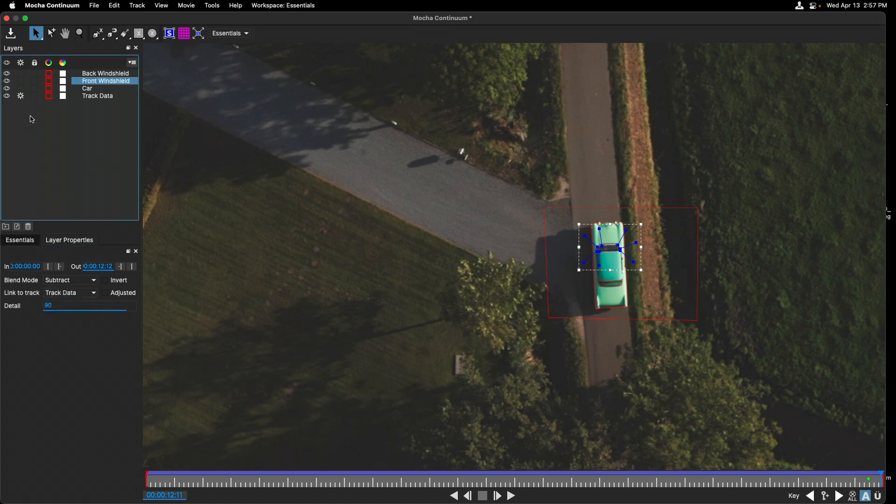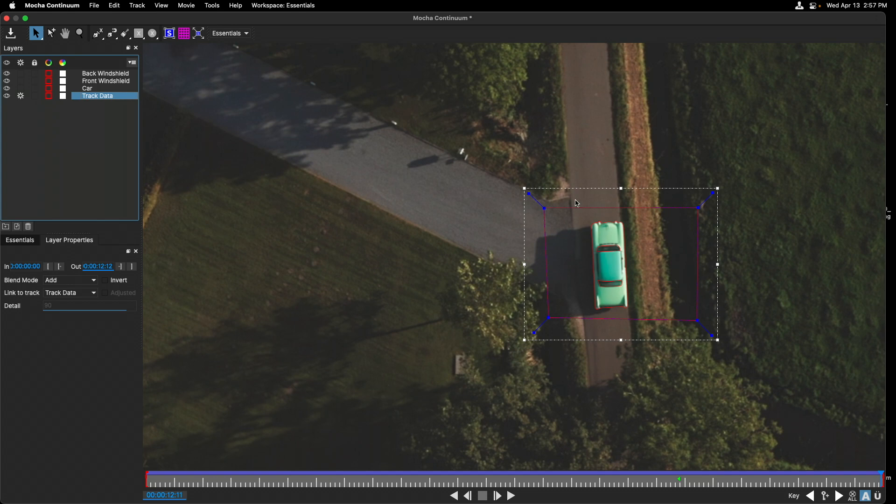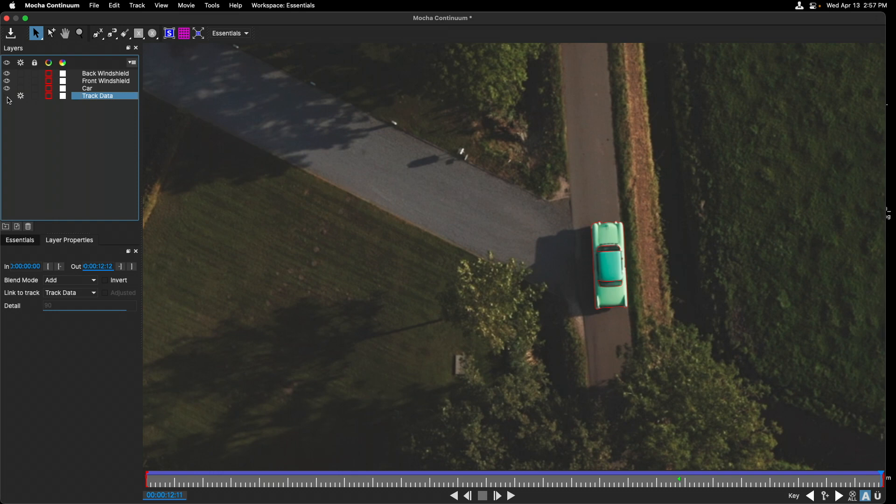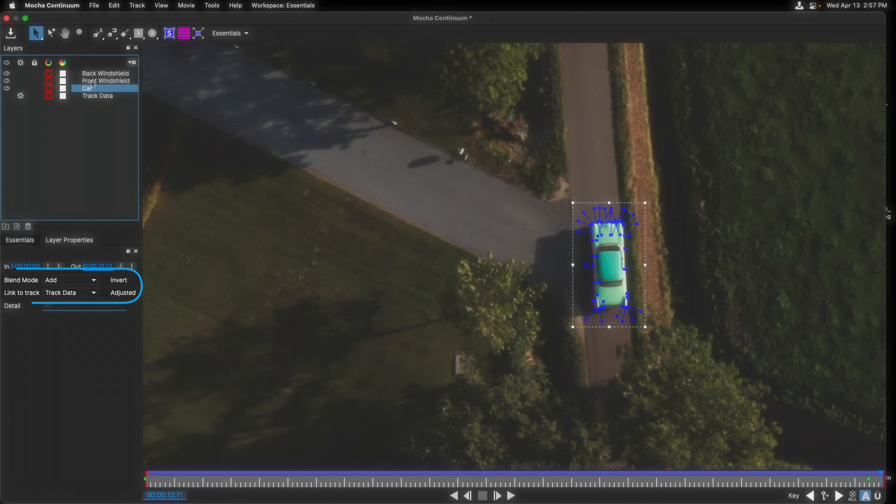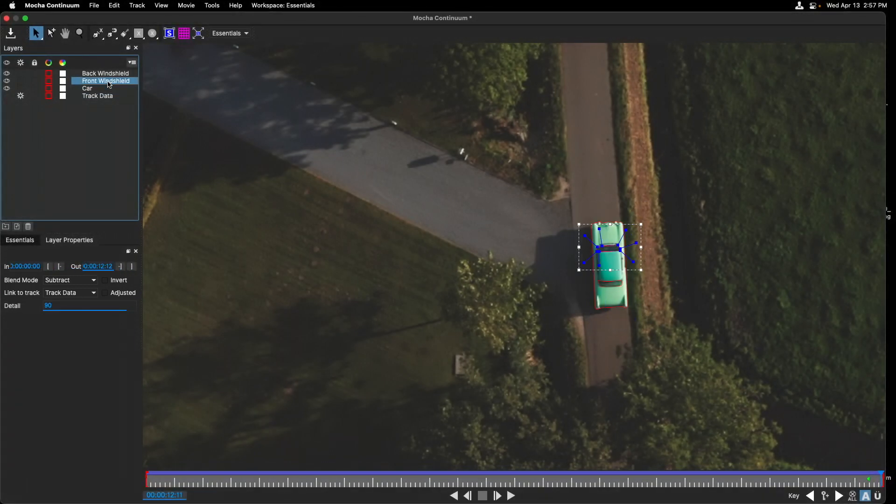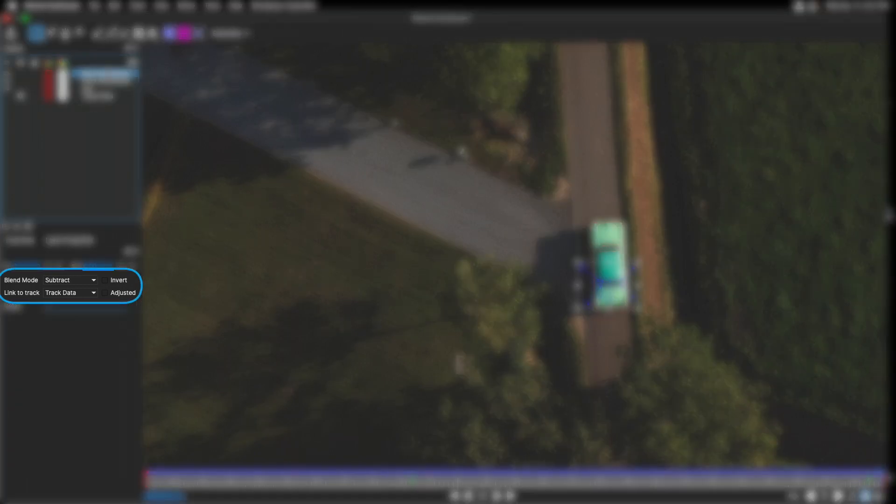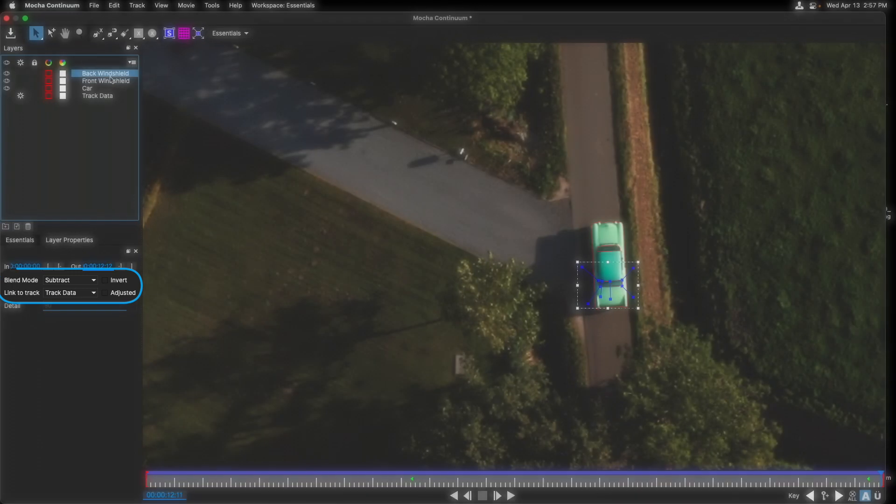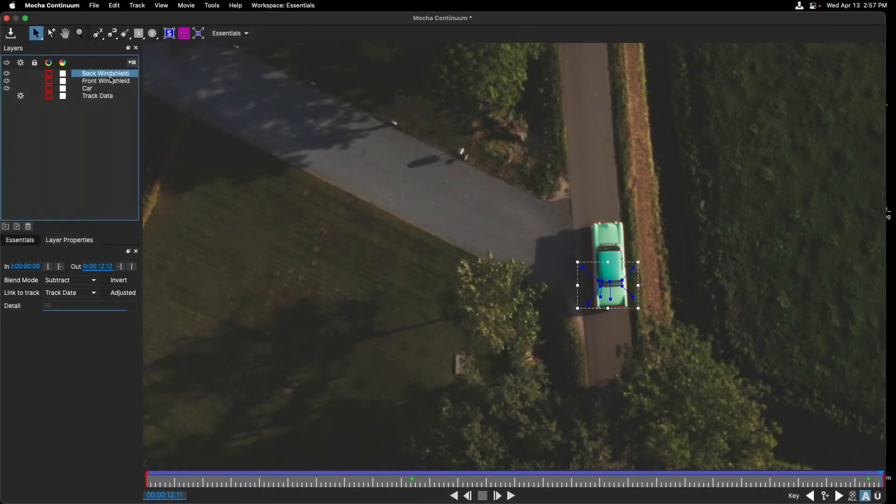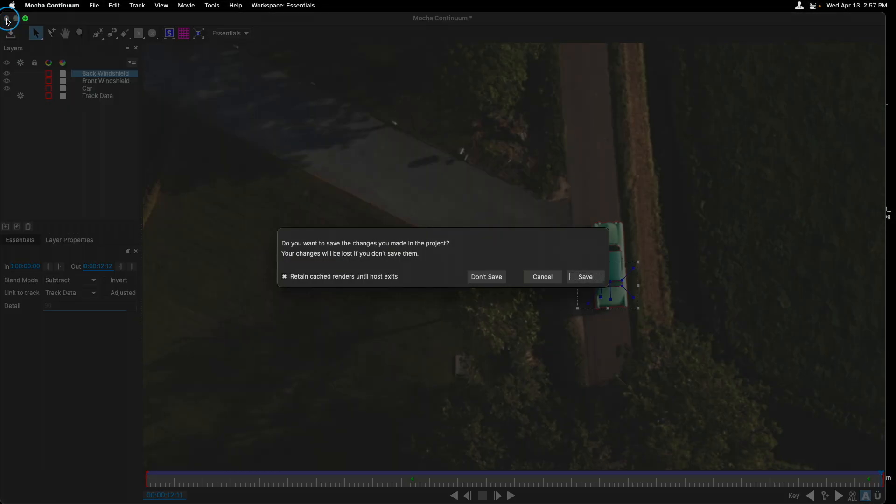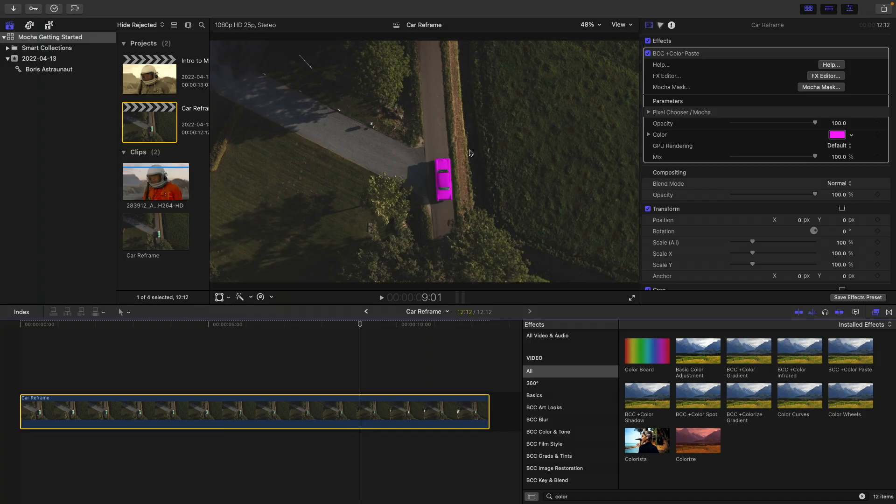Last but not least, we don't need the track data that we have here. We don't want this to act as a mask. So I'll turn off that layer by clicking on the iSwitch. Here's the car set to an Add Blend Mode and attached to our track data. And then the front and back windshield also attached to the track data, but at a Subtract Blend Mode for its masks. If I click the X icon to leave out of Mocha and choose Save, heading back into Final Cut, you'll see that that color is indeed limited to the car.